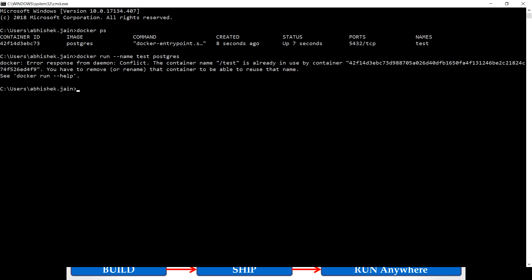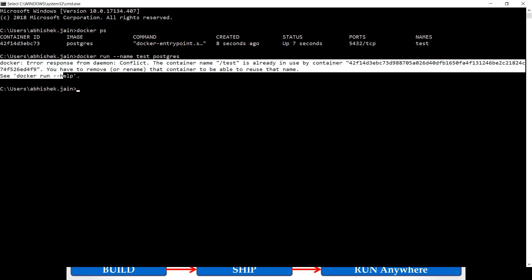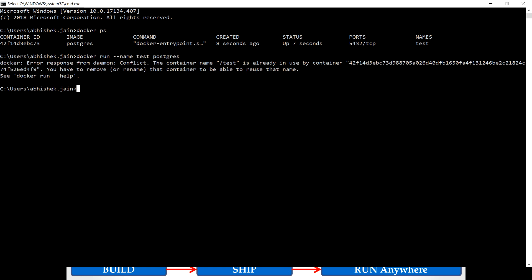So this is the error I believe you would be getting if you are watching this video. To resolve that, there are two ways: either your Docker container is running or it has been stopped but you haven't removed it. That's the reason it is still registered with the Docker daemon, so the name of that container is already registered and you cannot use it.